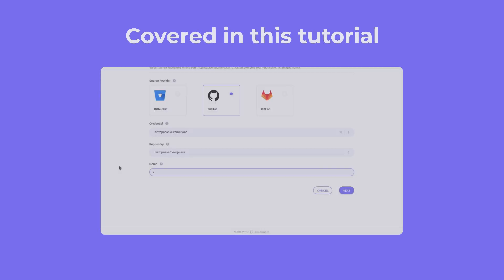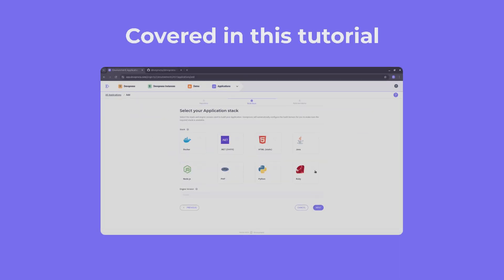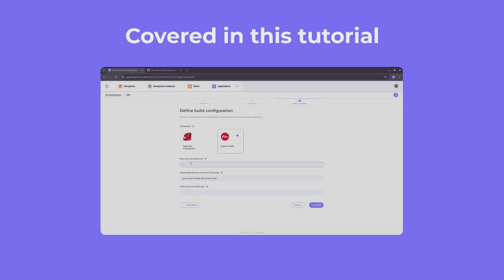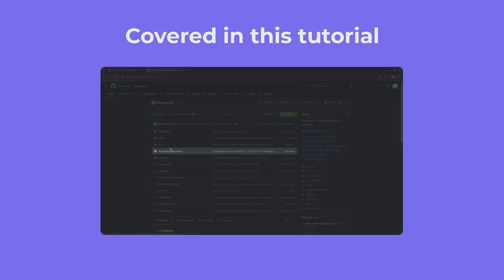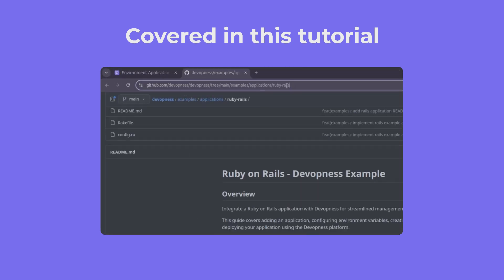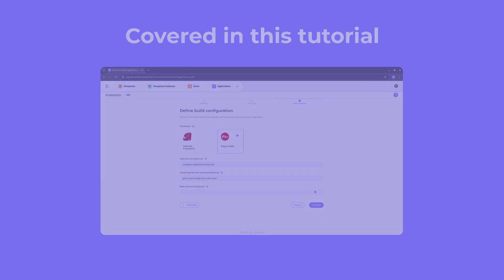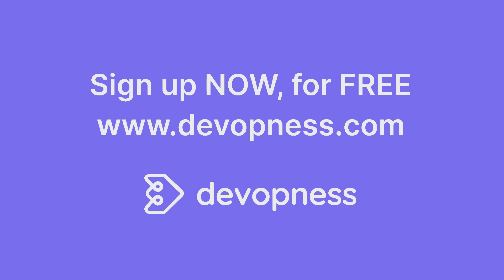And that's it. In this video, you've seen how DevOpsness takes your Rails app from code to live production in minutes, saving you hours of manual work. Experience DevOpsness in action by signing up now for free.